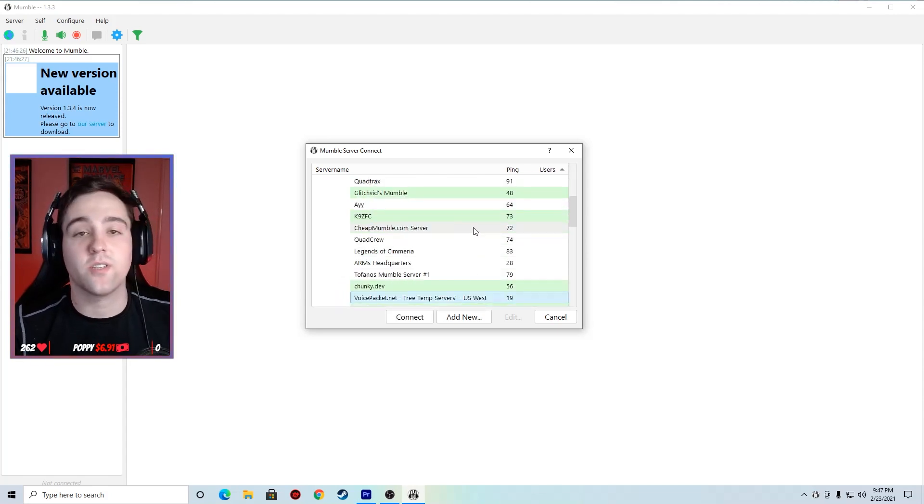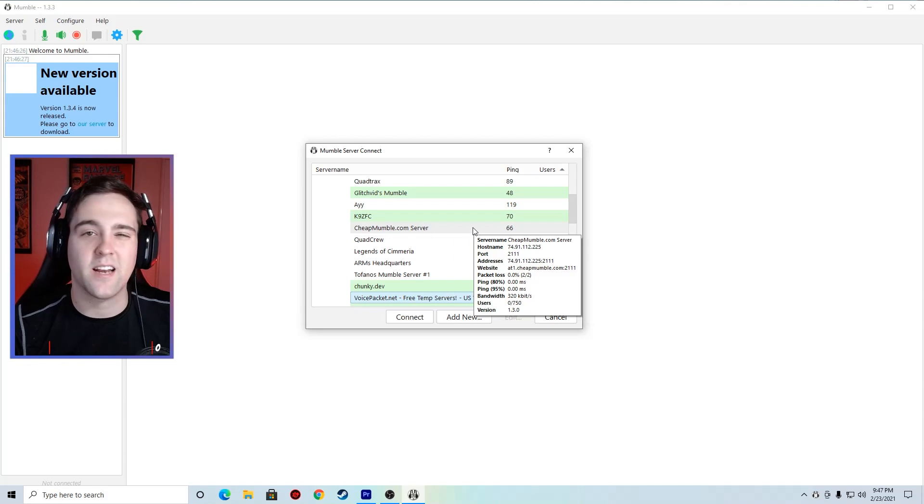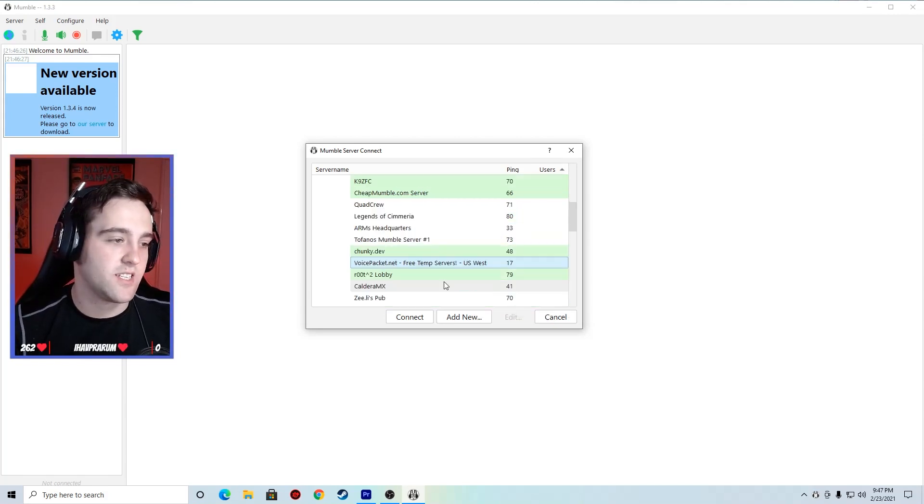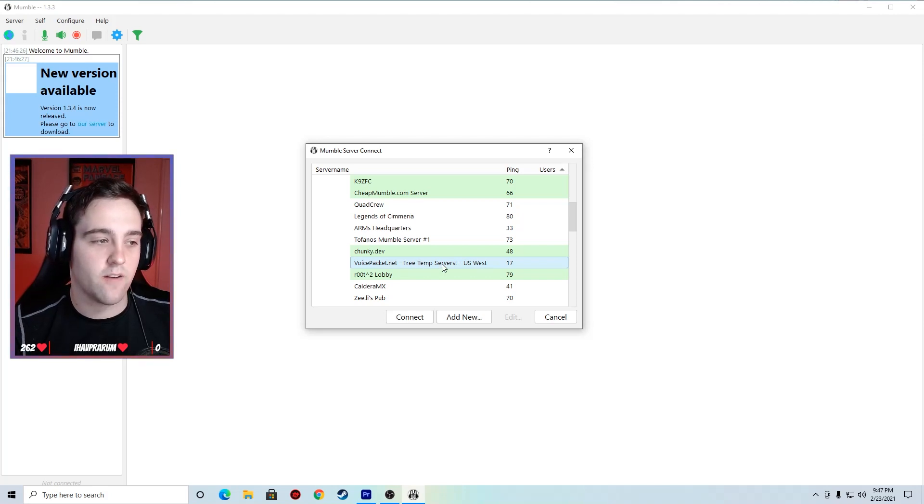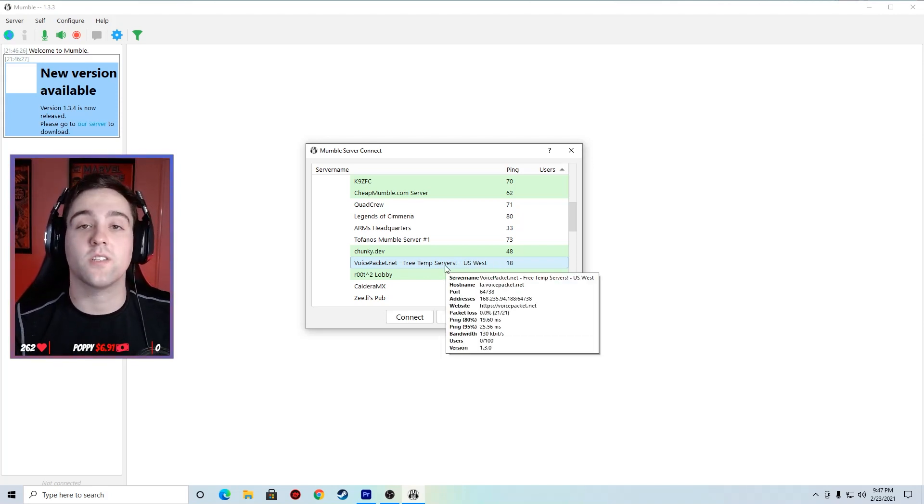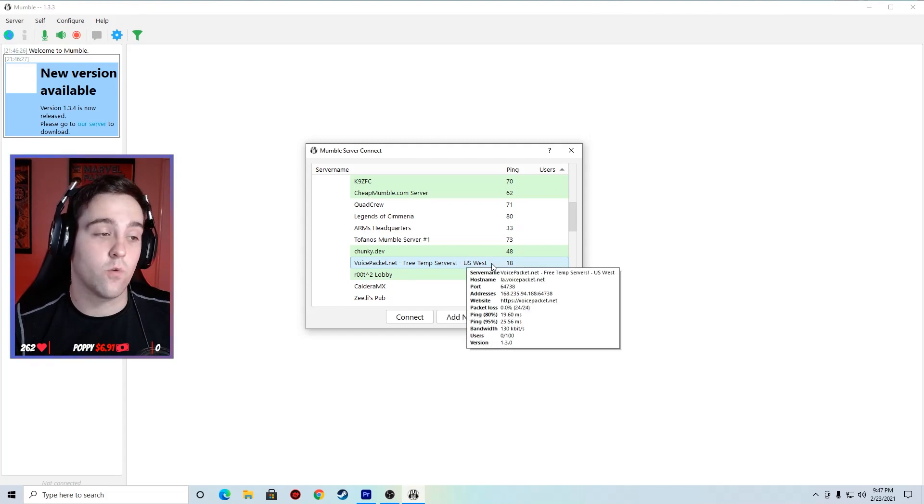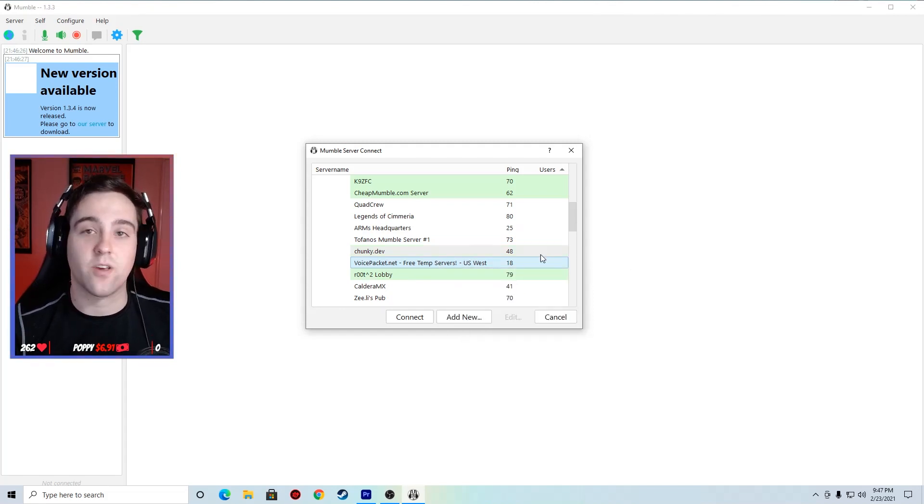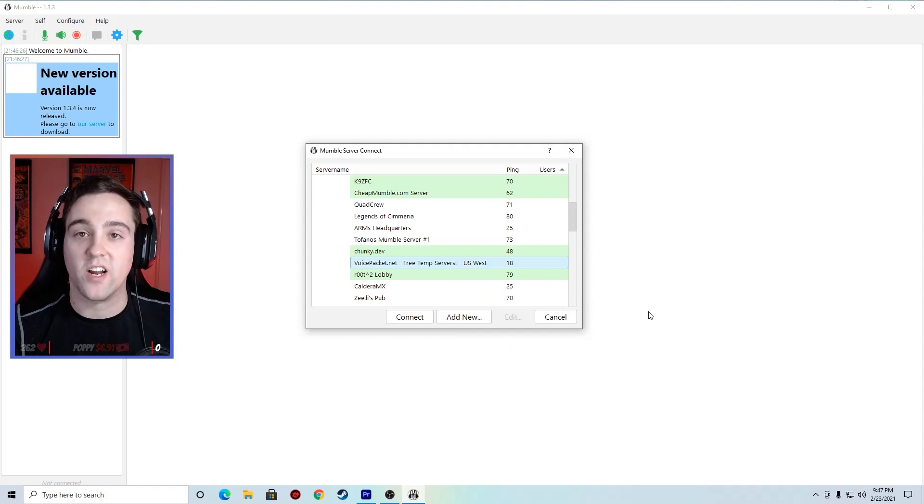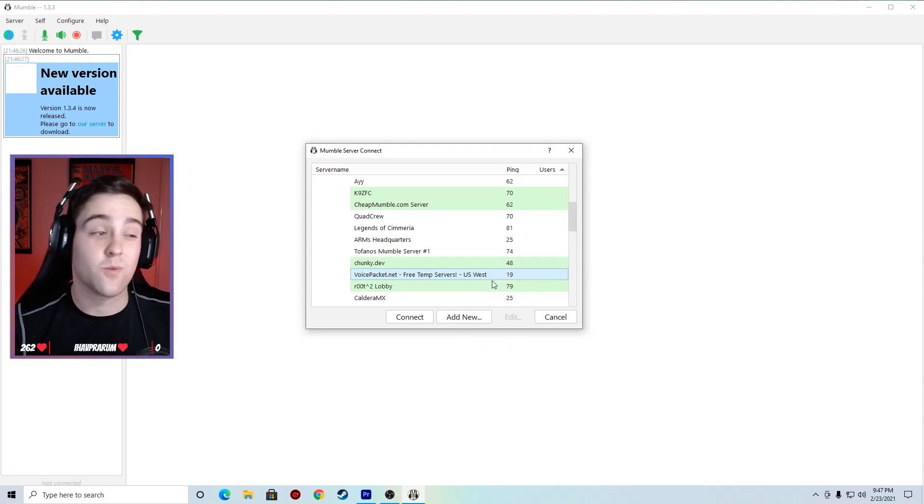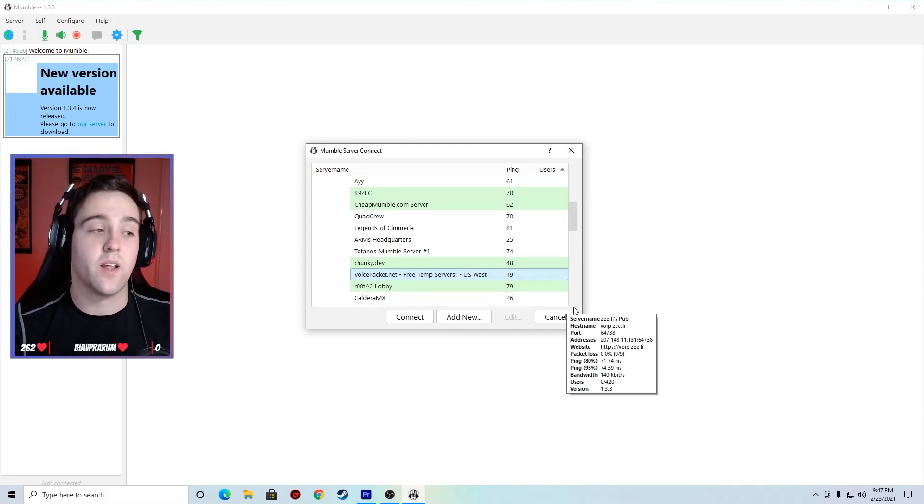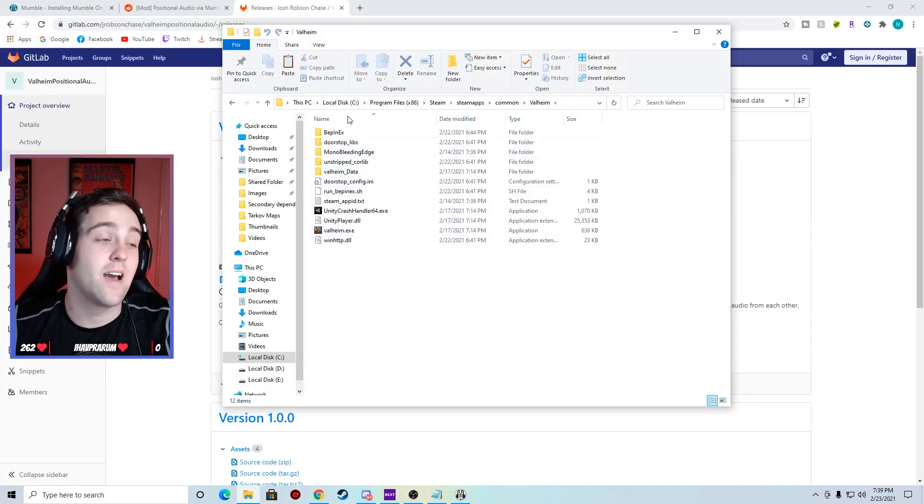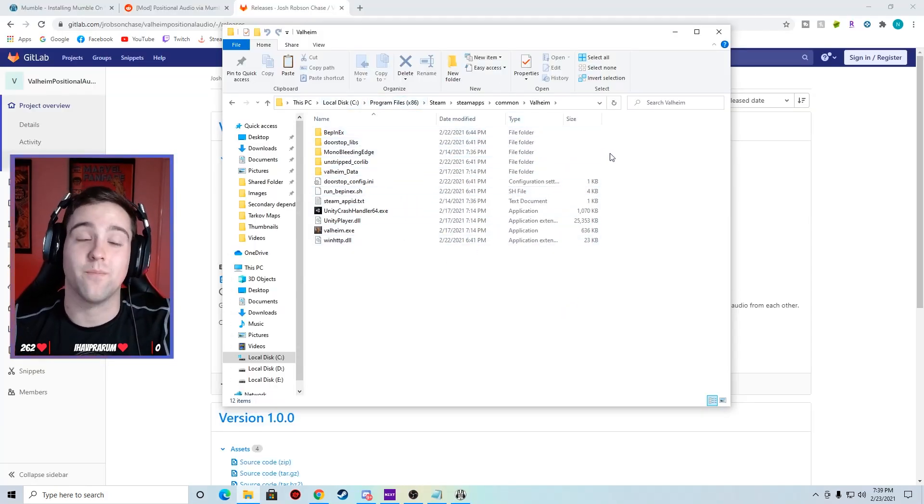You can choose any of these servers and find an empty room where you and your friends could join just to test it. I chose this voice packet free temp server US West. As far as I know it'll let you stay on there for at least a day. You can have fun with your friends and then join the server again the next day. So that's what I use, that's what you can use. Now that those are in, all you have to do is launch the game.